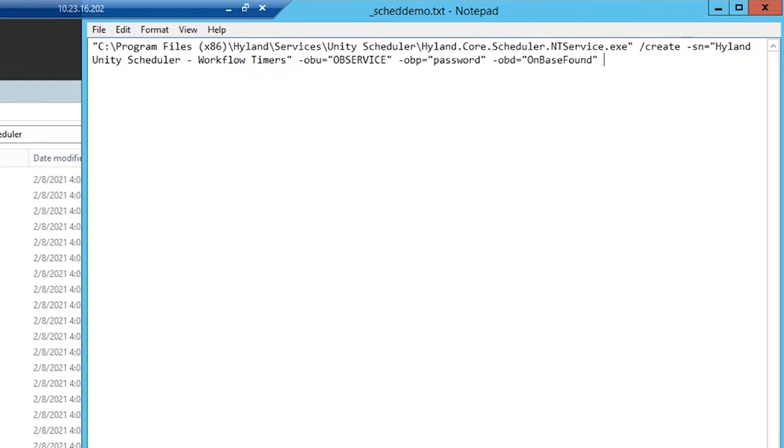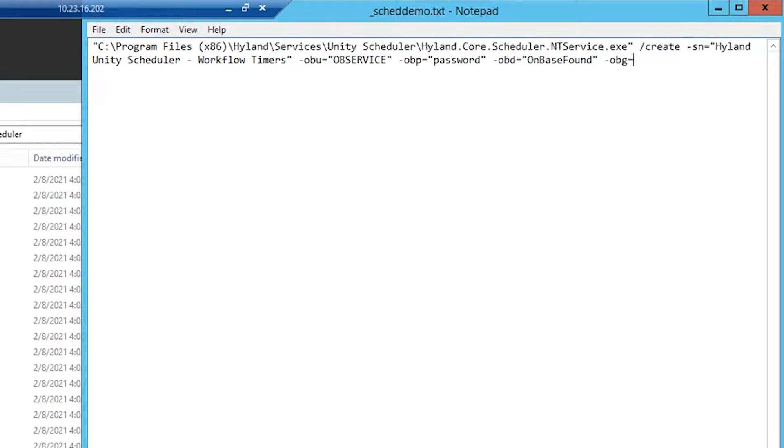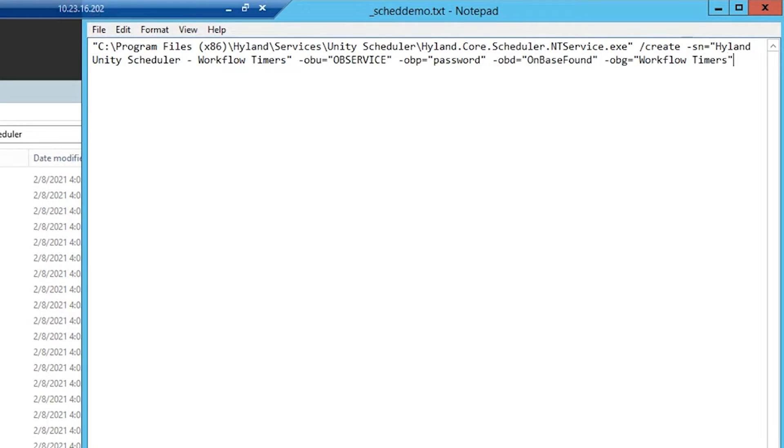Now, the next parameter is -obg. While this isn't required, if you don't provide a value for -obg, the service that you create will run the tasks for the unassigned task group. In this case, we want it to run for our workflow timers task group, so I'm going to indicate that name here.